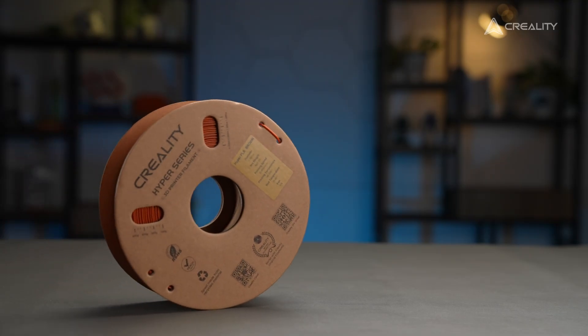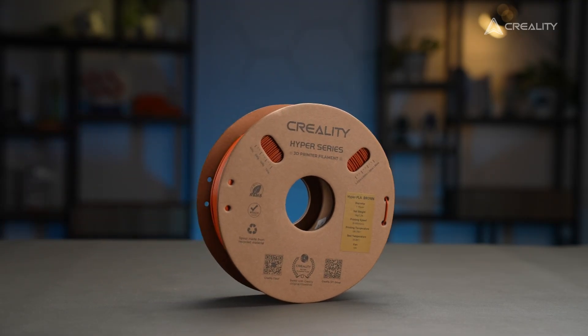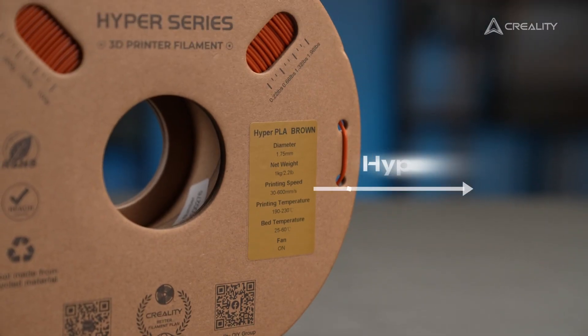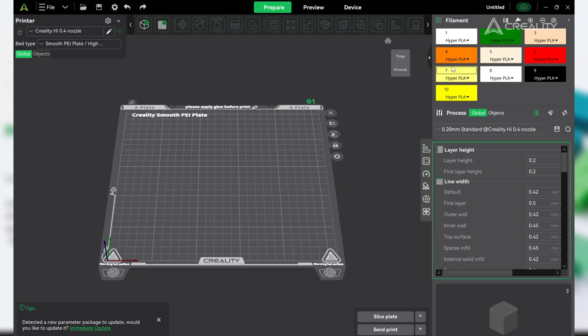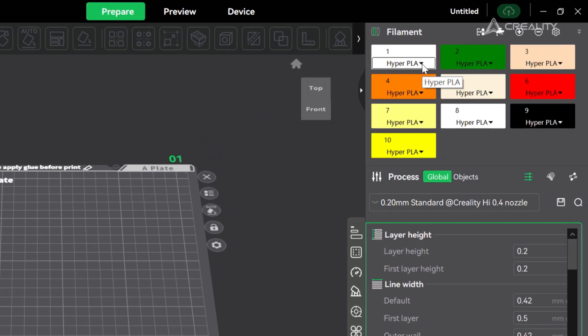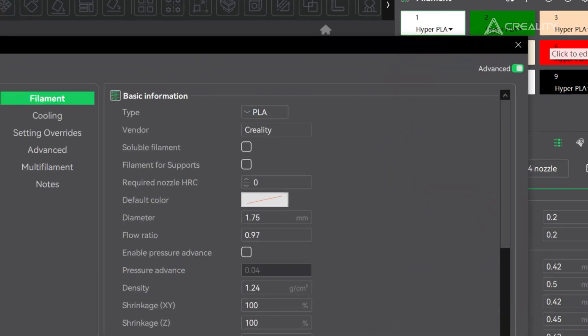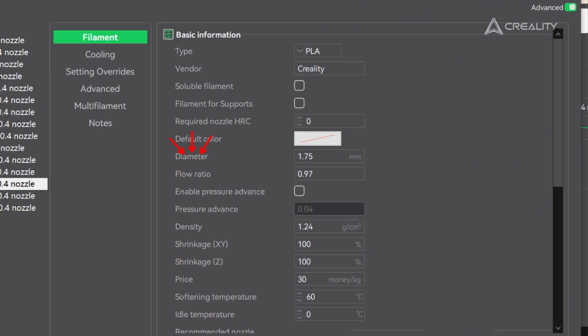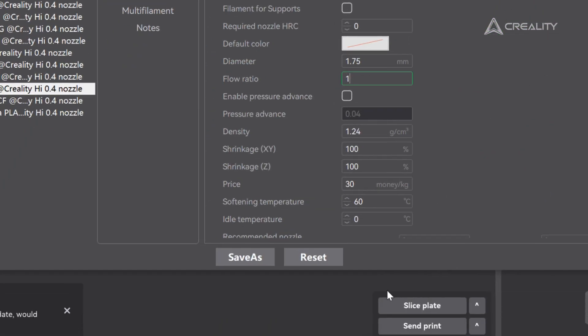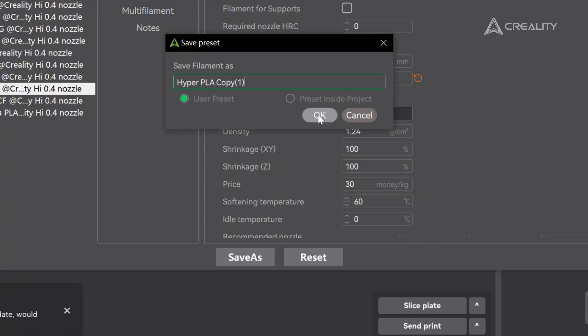We're using Hyper PLA in today's tryout. First we go to filament settings, find flow rate, set it to one for a trial run, and save as the preset.